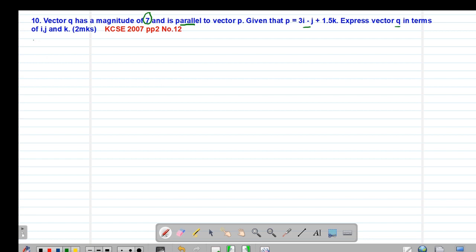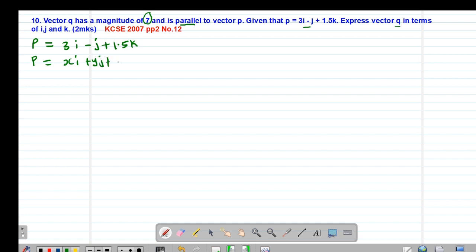Remember, if you are given vector p as 3i minus j plus 1.5k, this means vector p equals xi plus yj plus zk, so by direct comparison the value of x is 3, the value of y is the coefficient of j which is negative 1, and the value of z is positive 1.5.